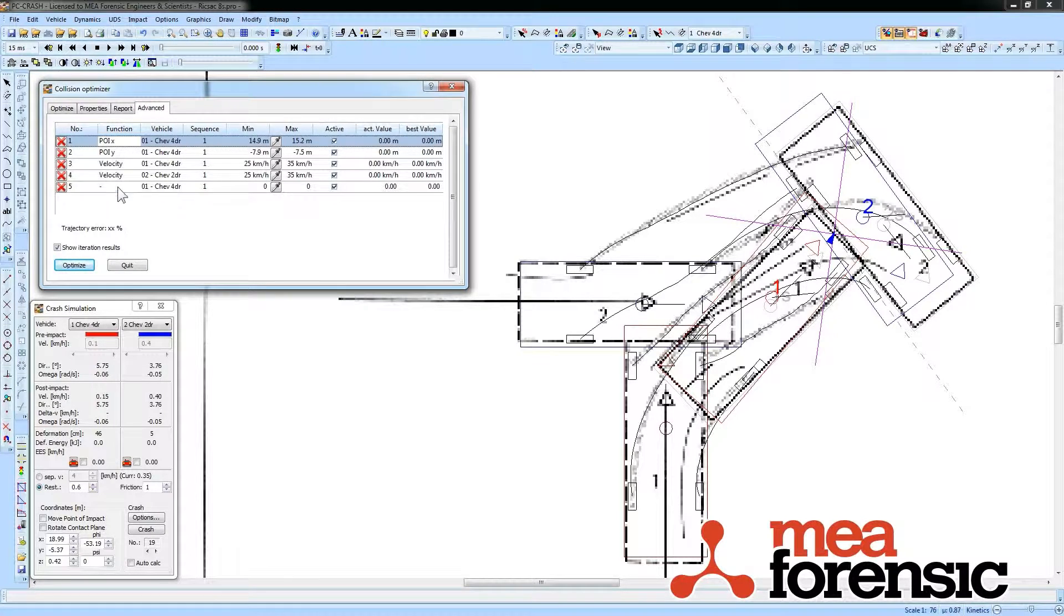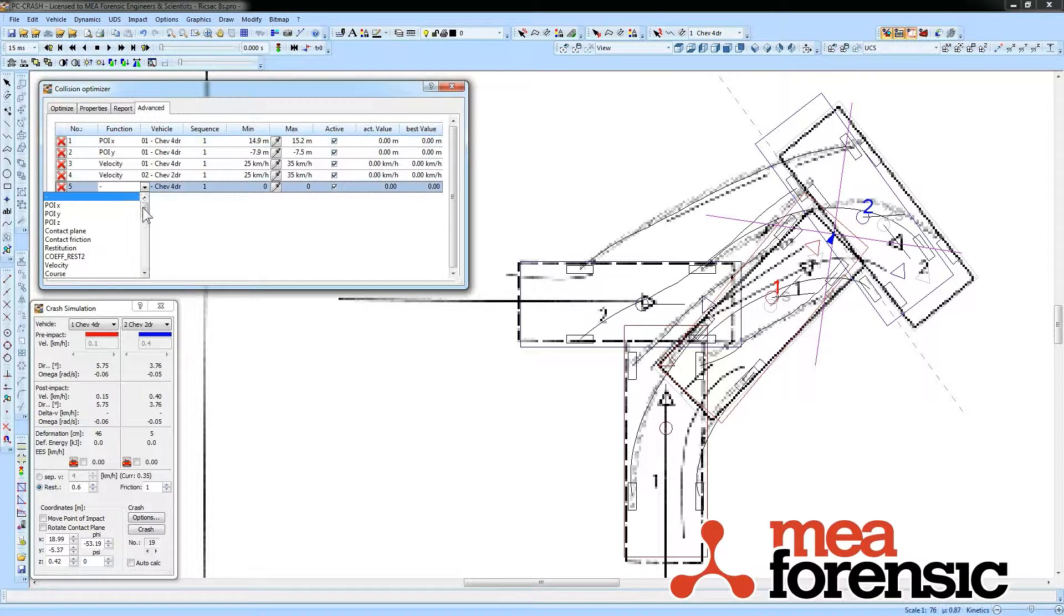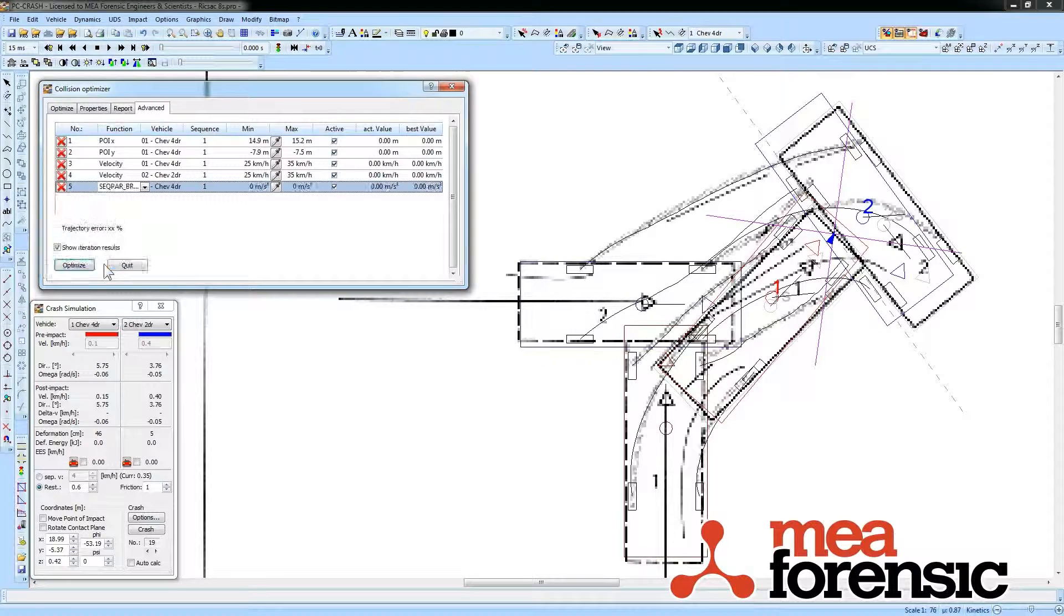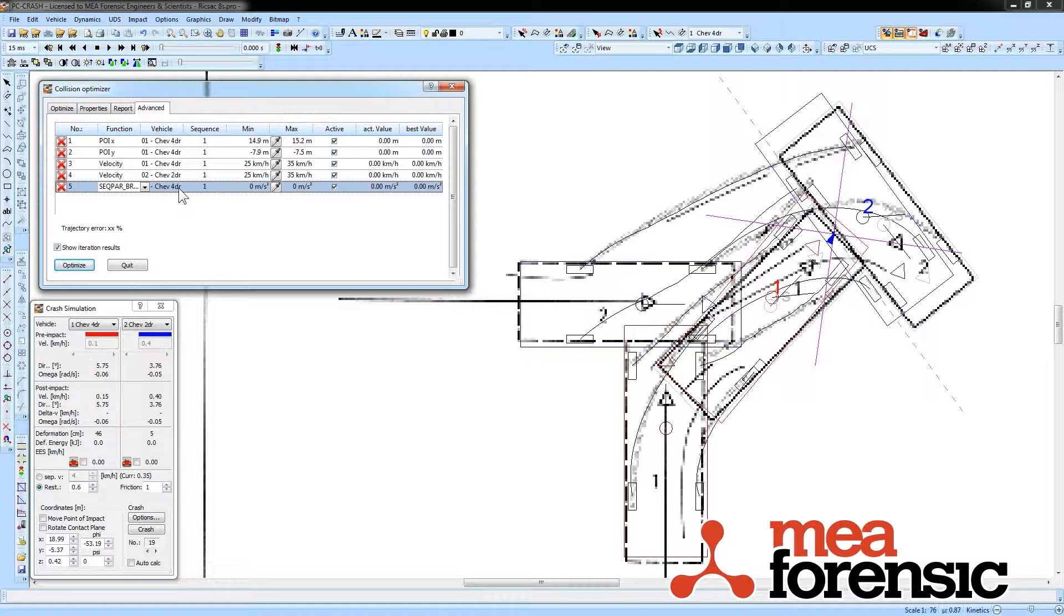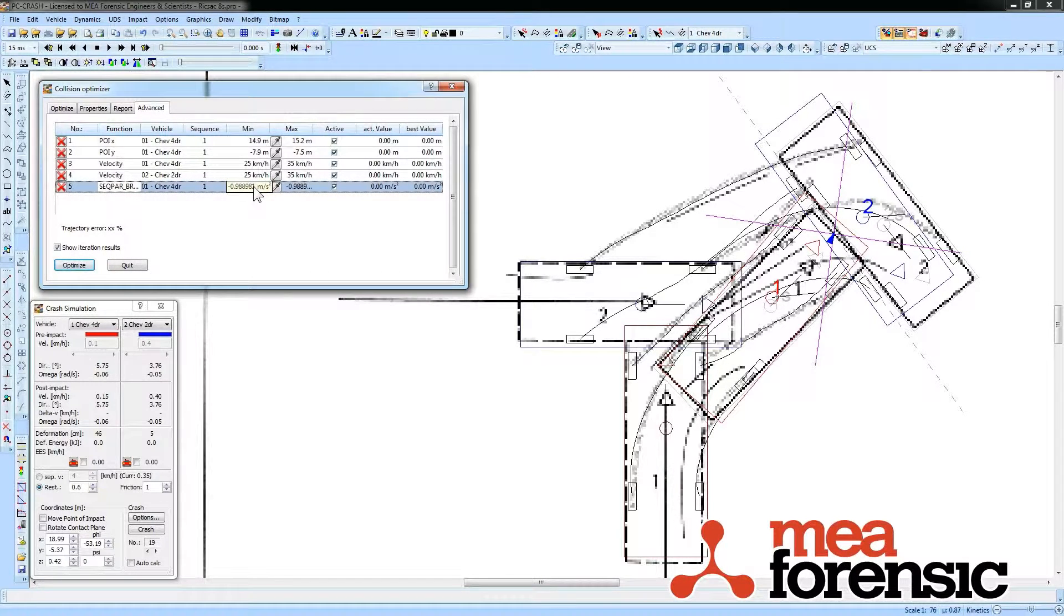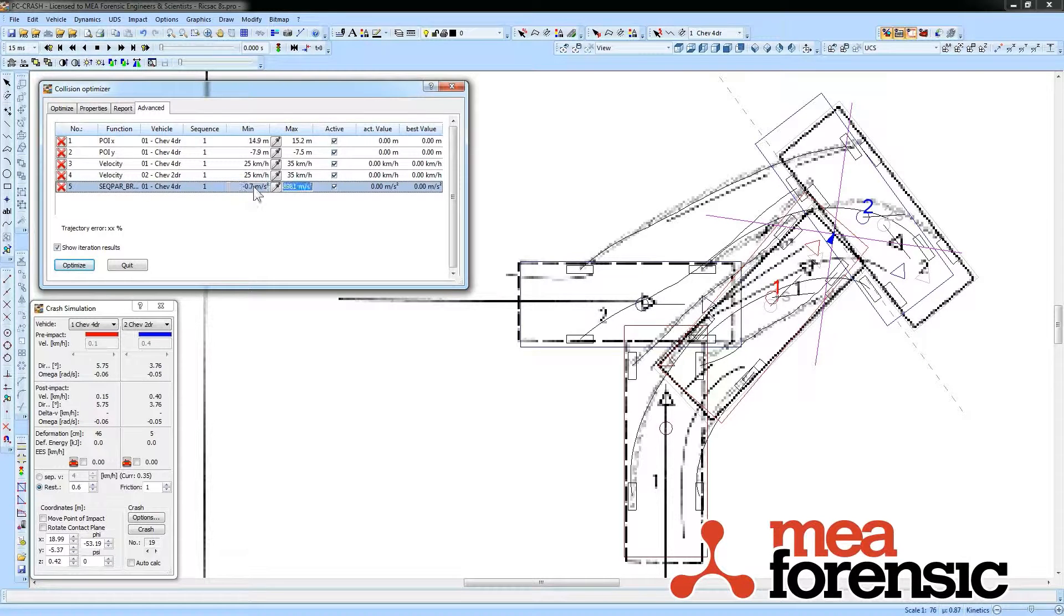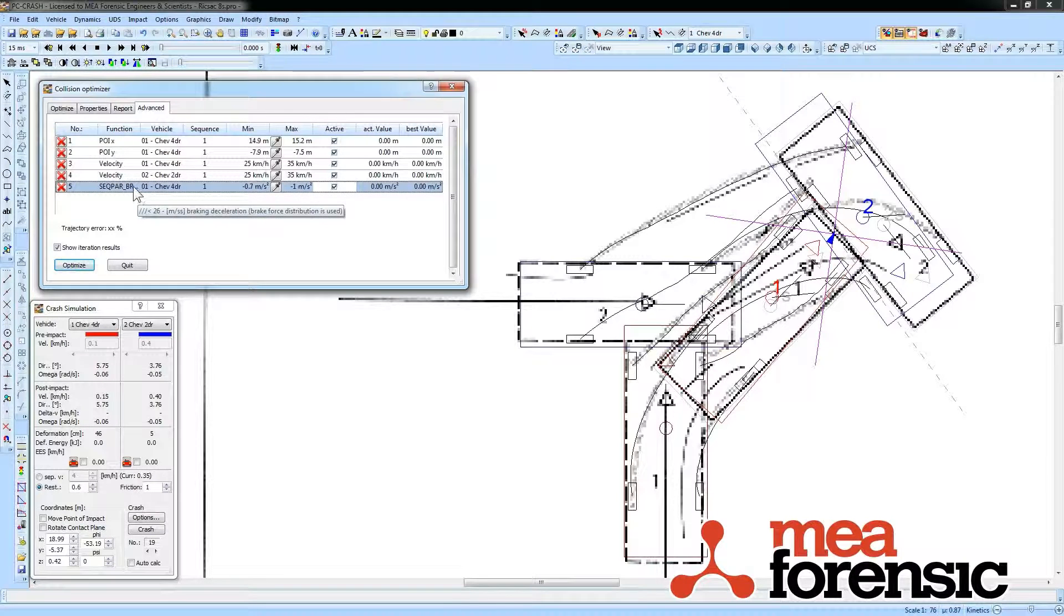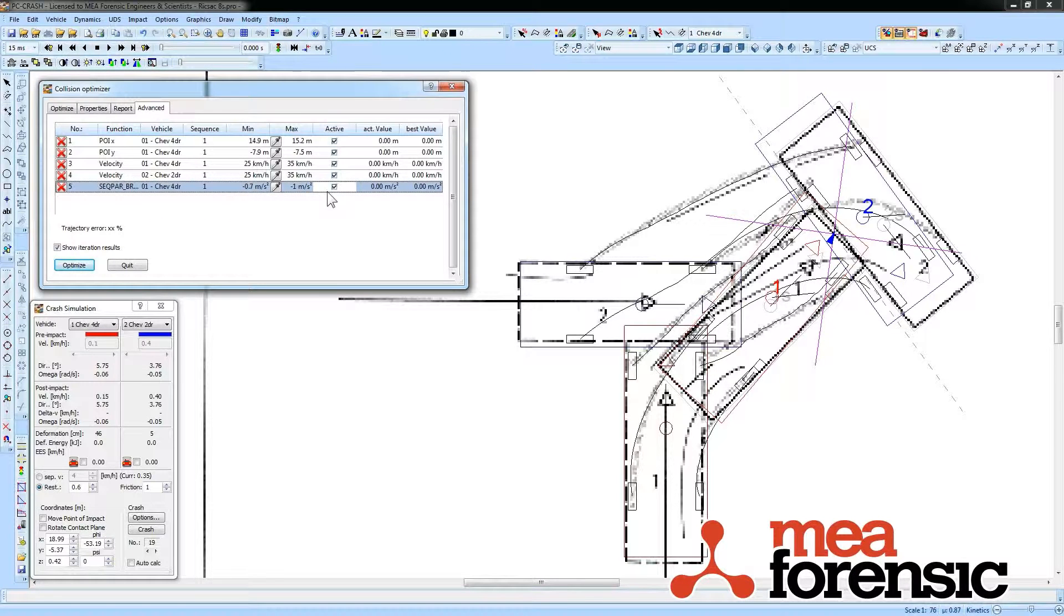For example, I could look at the braking sequence for this vehicle and see how much there is. I'm going to specify some ranges for what kind of braking I'm going to allow, and then make that be one of the things that it can optimize on.